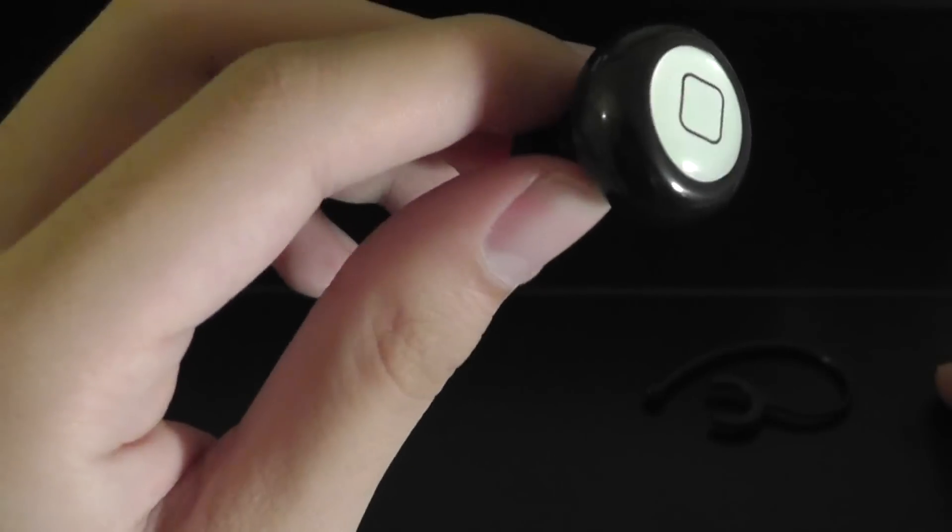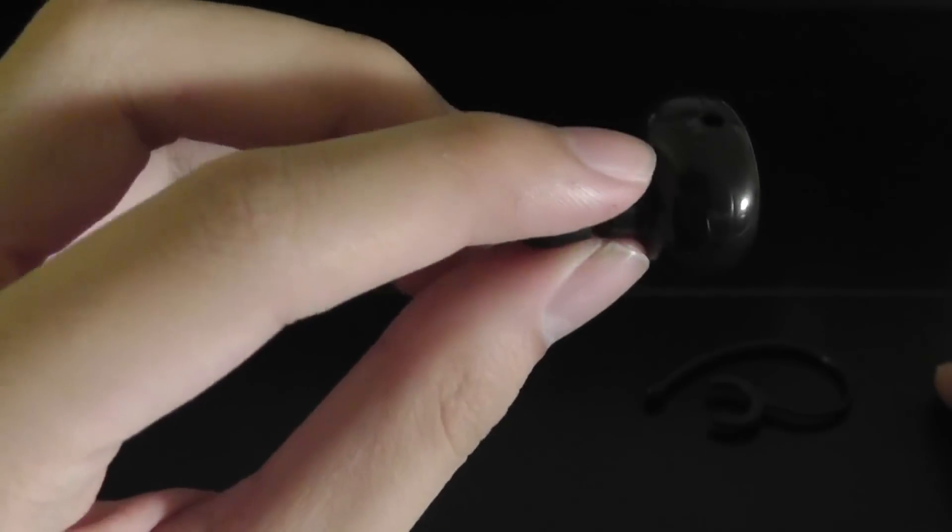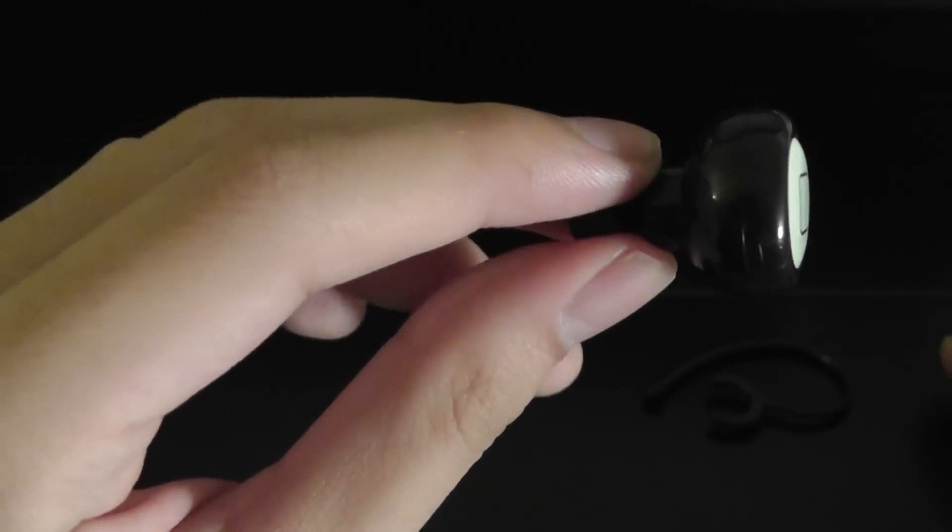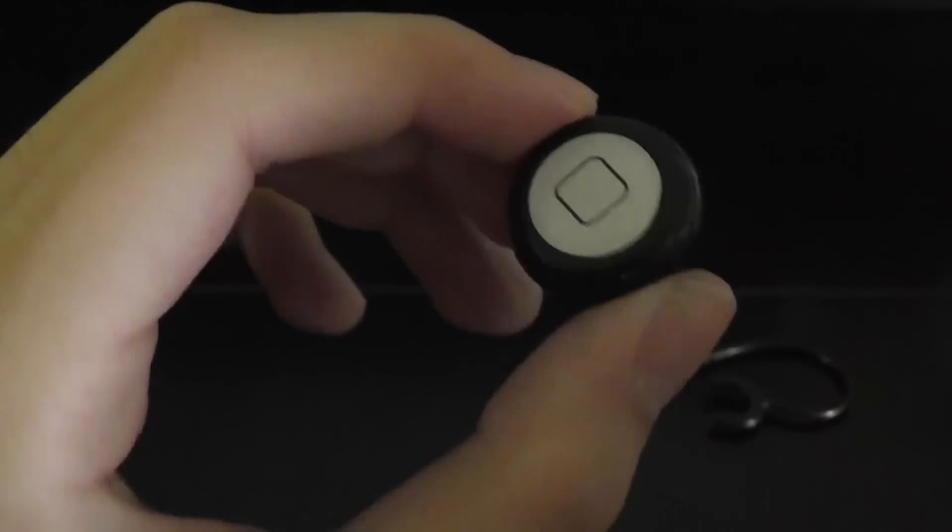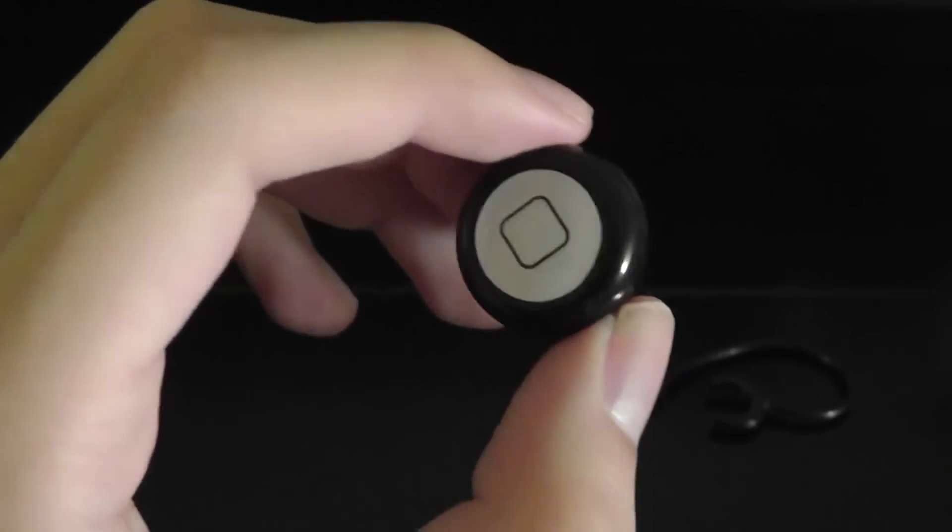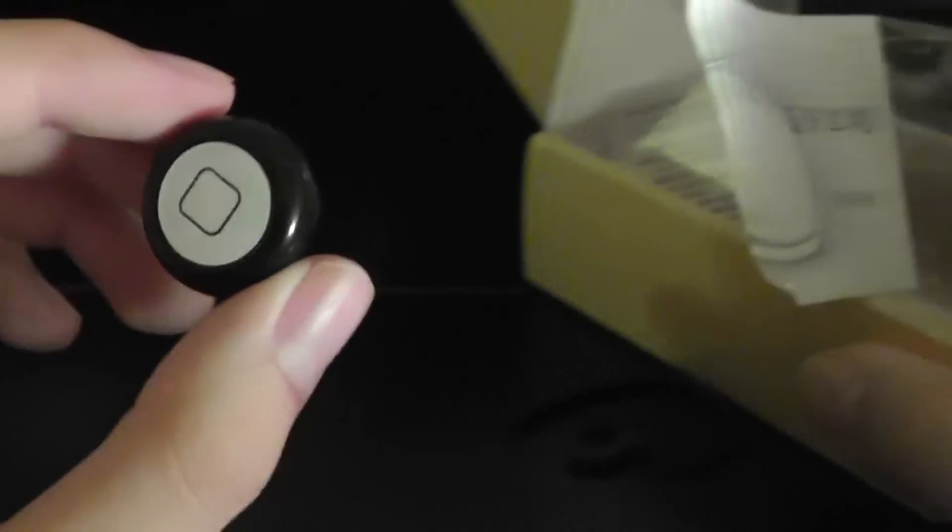You can check out our full in-depth review on this device on our website. But this has been our video review here at OSReviews. Thanks for watching. This has been the RM Mini Bluetooth Headset.